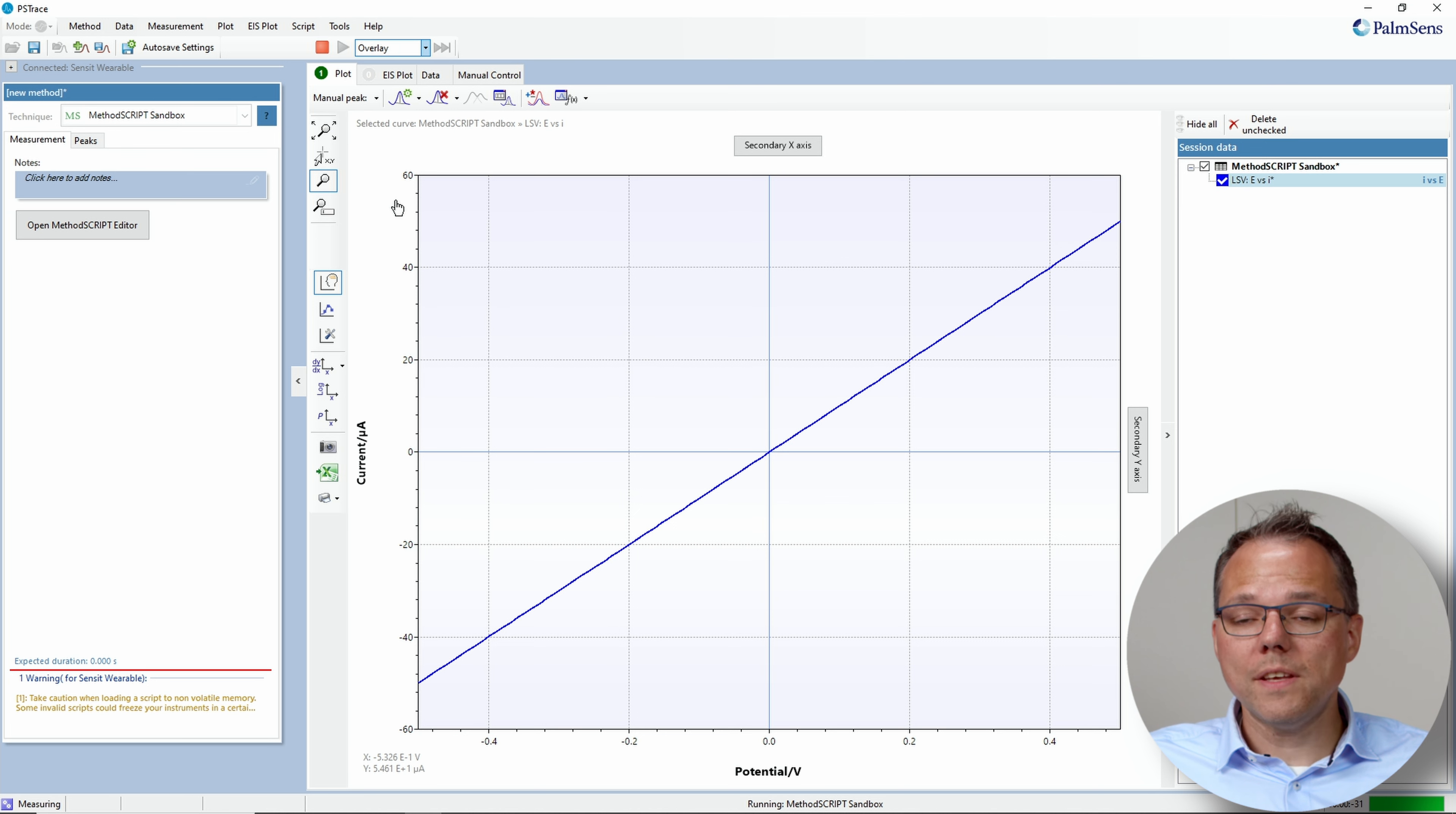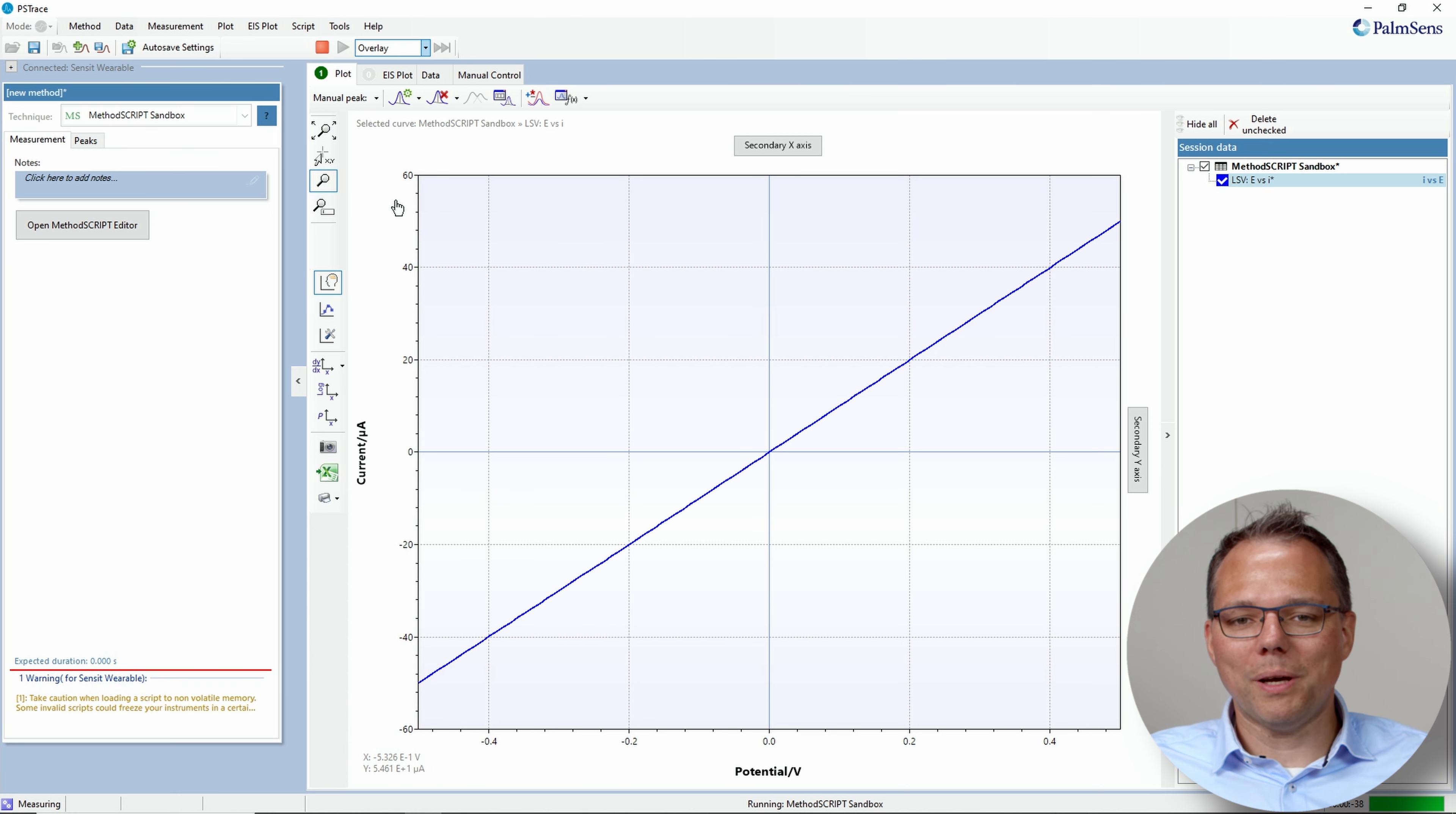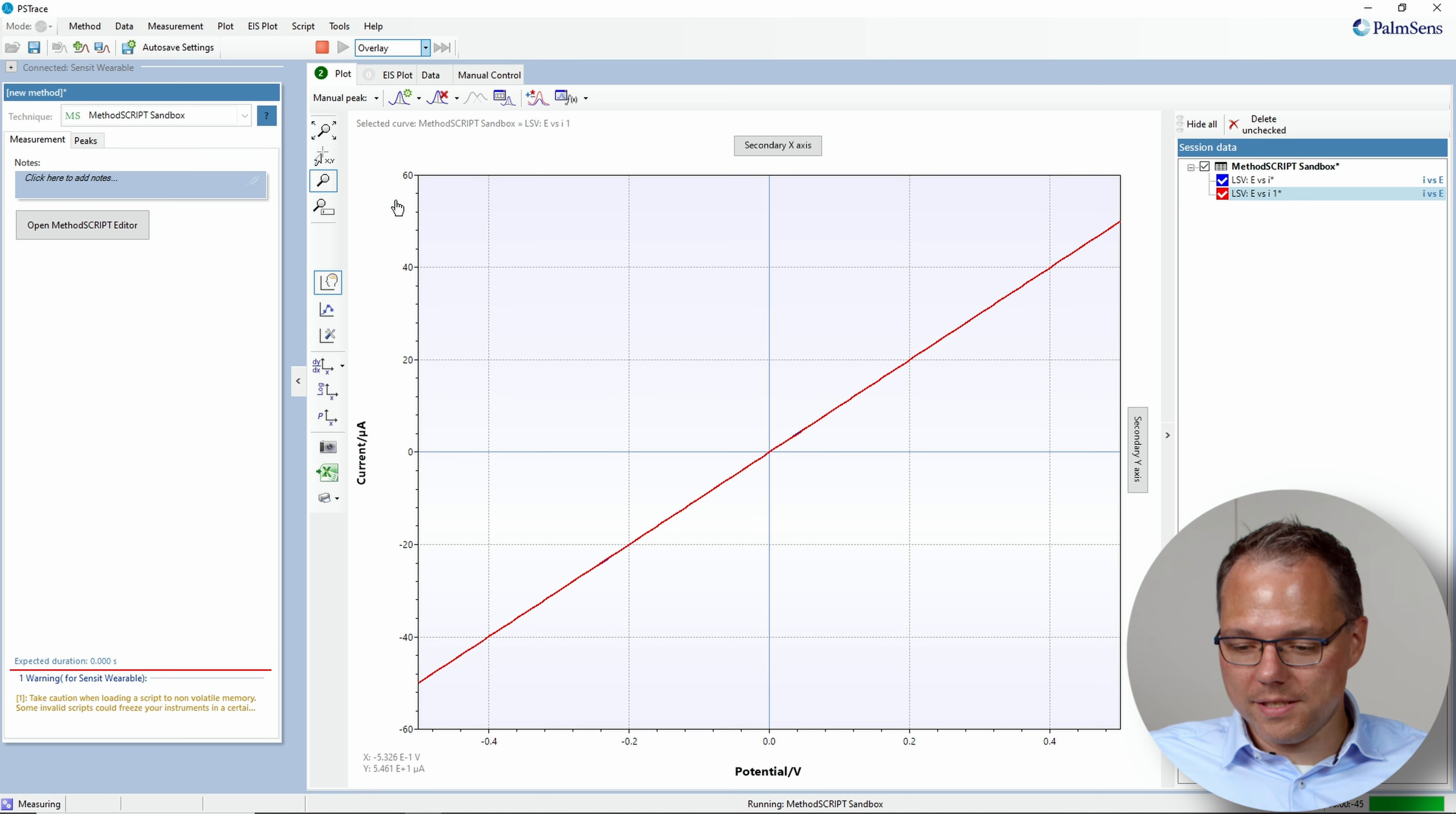And this is repeated every time we push the button. So if I push the button again, it wakes up again and performs the measurement again. This way you can perform the measurements on demand.